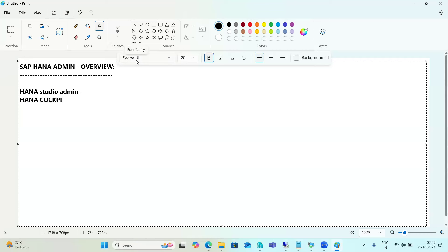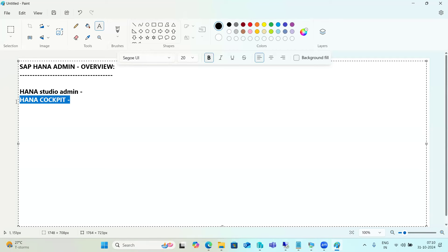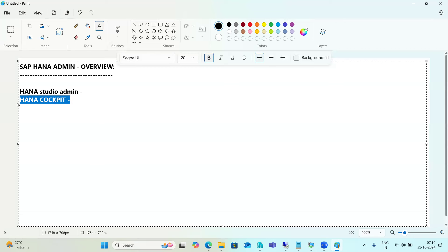HANA Cockpit offers the same capabilities as Studio but uses a tile-based interface. The key difference is that Studio must be installed on each user's desktop, while Cockpit is installed in a centralized location and accessed via browser URL — no additional tool installation needed. You can monitor all HANA databases through the browser URL.